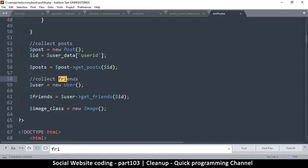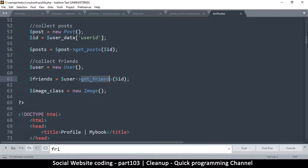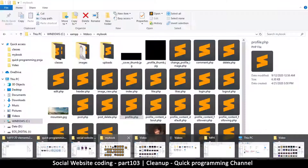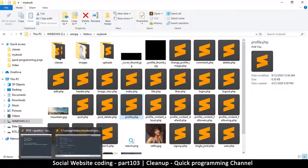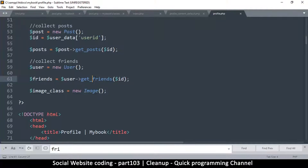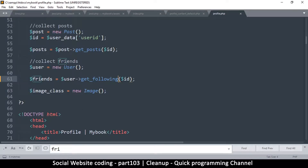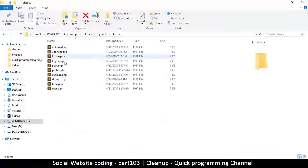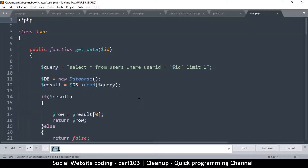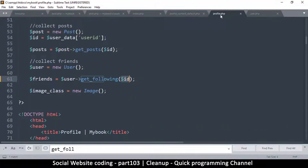In profile.php we find get_friends — let's go to the users class and change this to get_following. After making that change it says the arguments are too few, so I need to provide the user_id and the type.